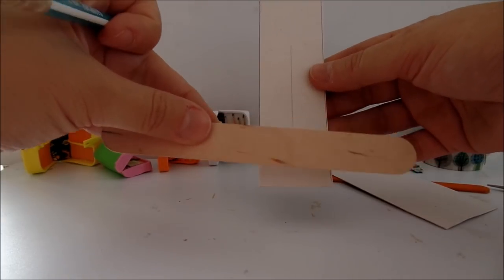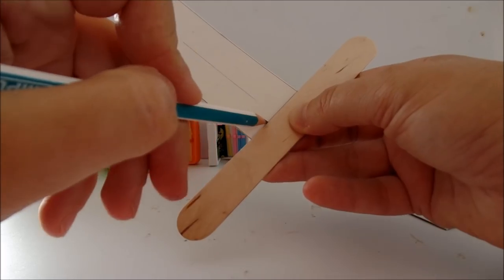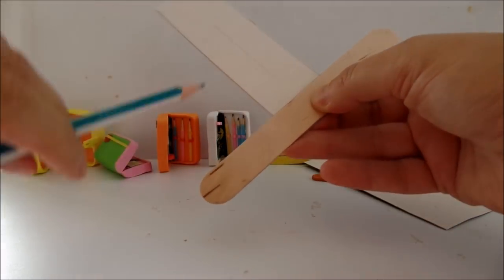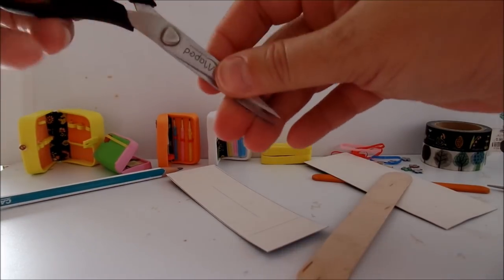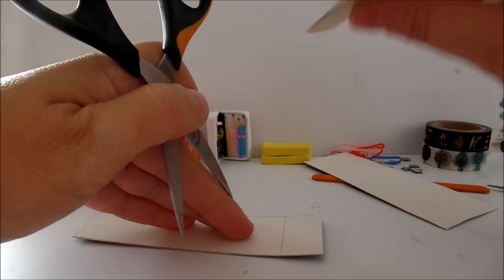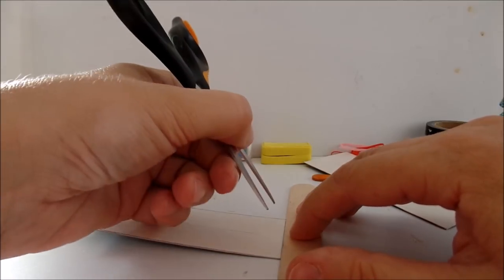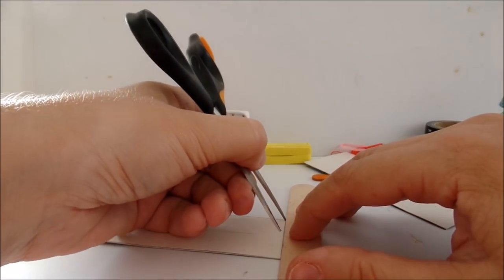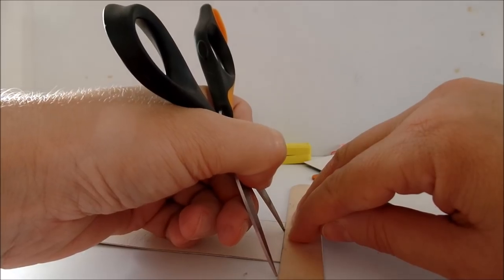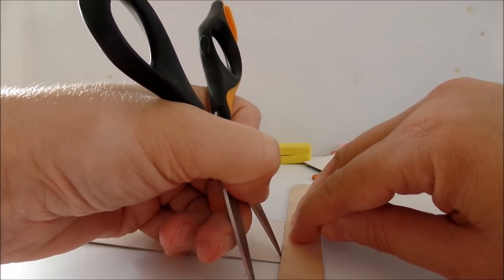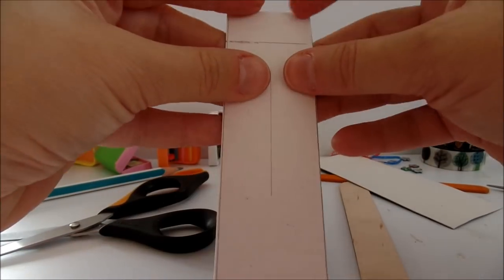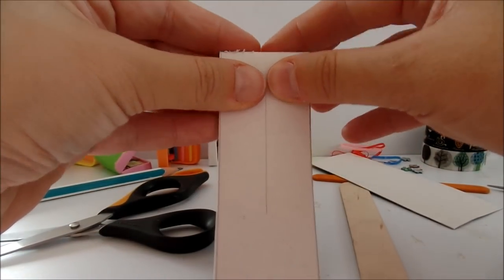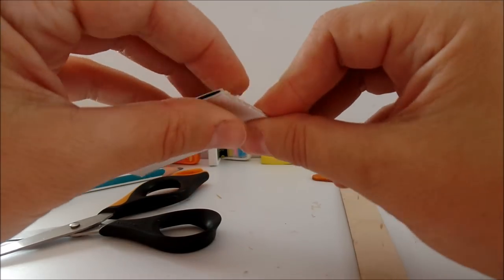Place the popsicle, mark with the pencil. Take your scissors, place the popsicle stick once again and with the scissors scratch a line. This is where we want to bend the cardboard.